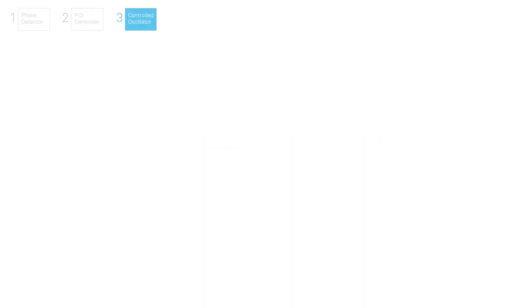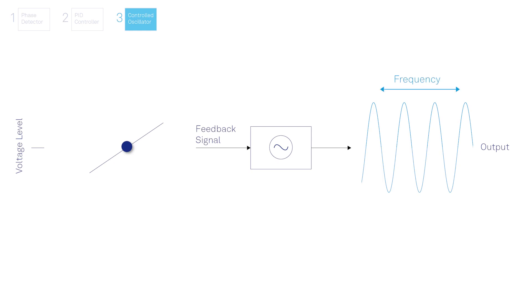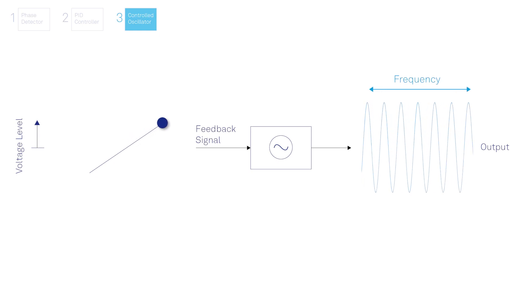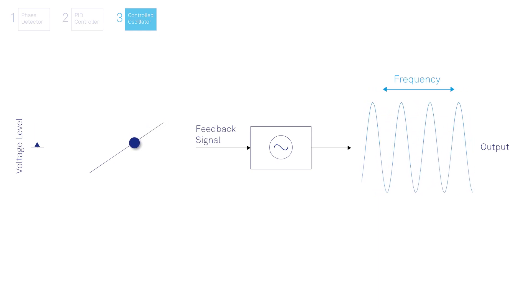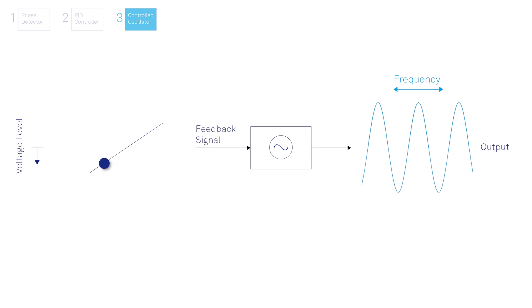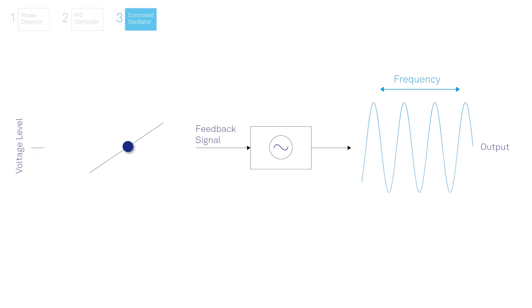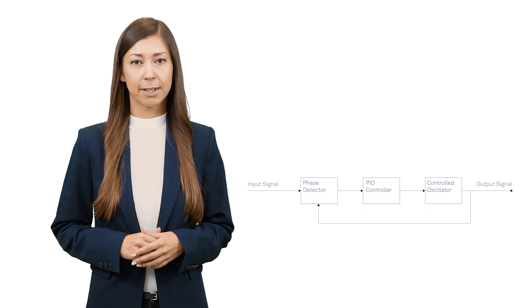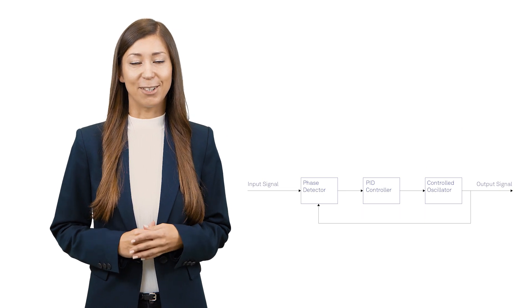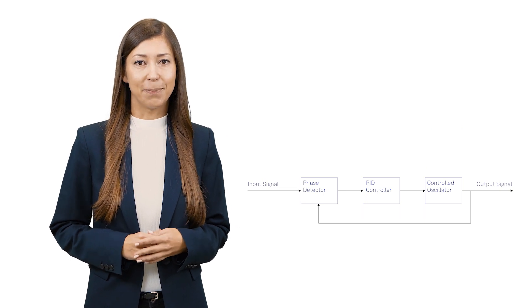The last building block of a PLL system is an oscillator with the capability to control its frequency, either numerically (NCO) or by analog voltage. This is the basic PLL functionality scheme.